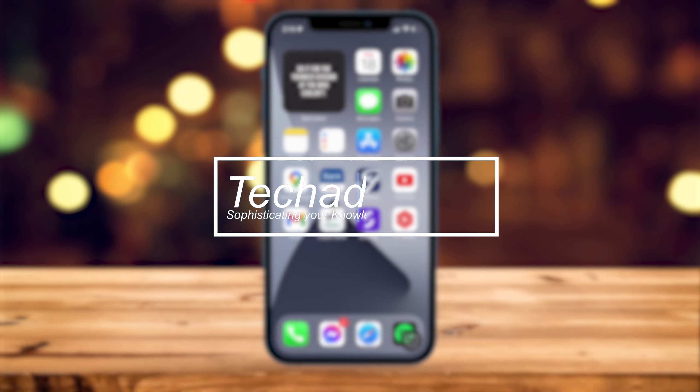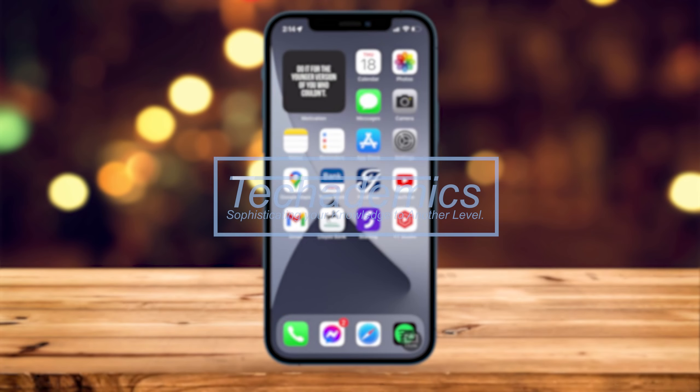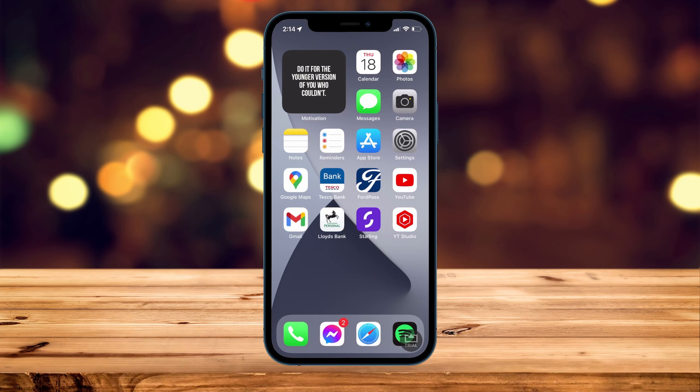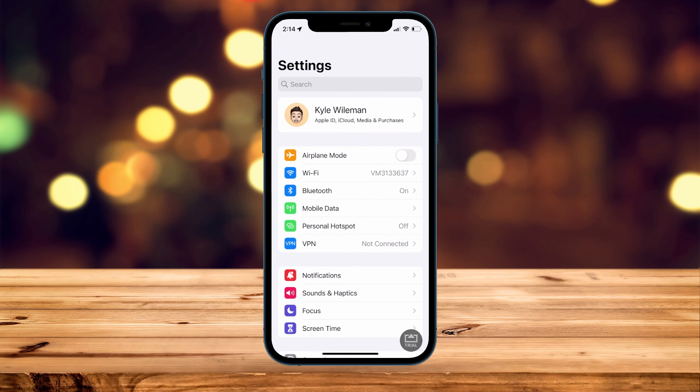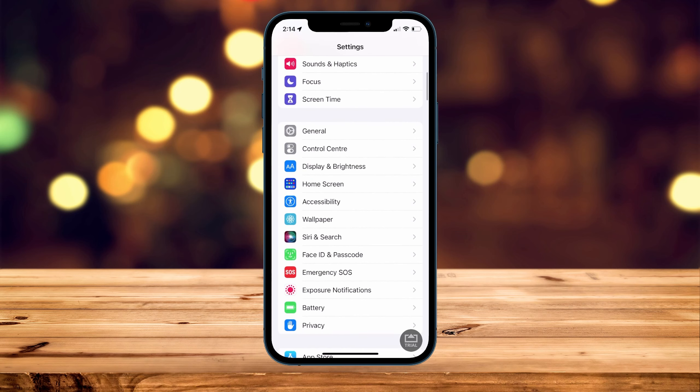To enable or disable the Hey Siri option on your iPhone, it's actually very simple. The first thing we need to do is go to our Settings application, then you want to scroll all the way down and click on Siri and Search.